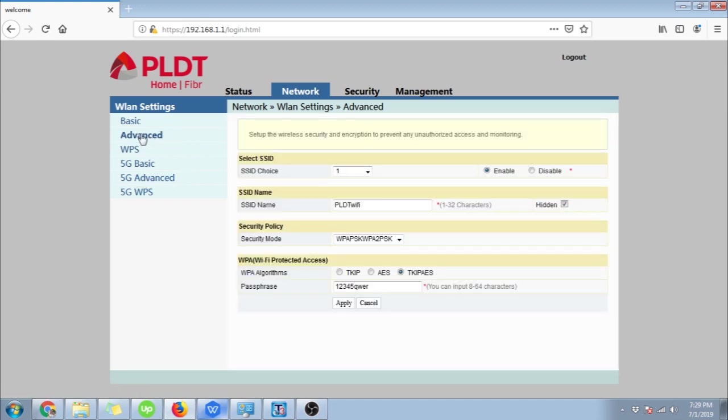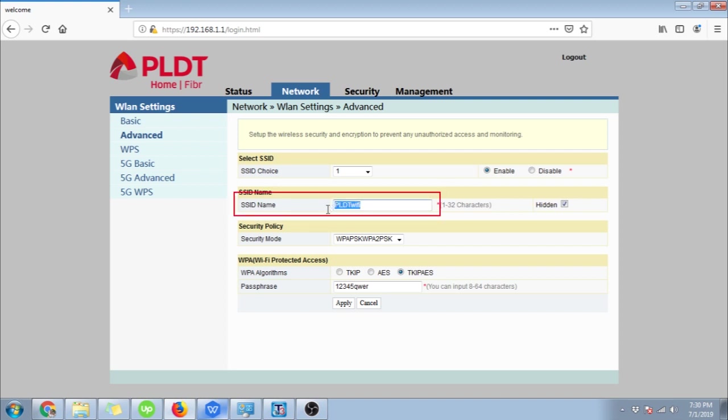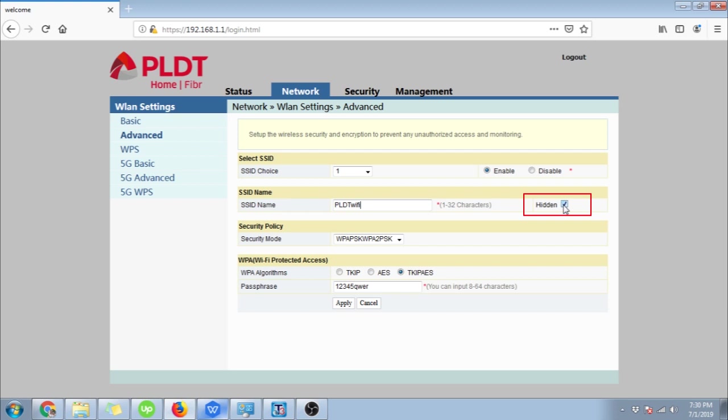Okay let's start with the 2.4GHz Wi-Fi, or the basic one. Here you can see the SSID or your Wi-Fi's name. You can change it here by just typing your preferred name and clicking apply afterwards. Also to its right you can see the hidden tick box. If you check it, your Wi-Fi won't be visible, and to those who don't know it, they won't be able to connect to it.